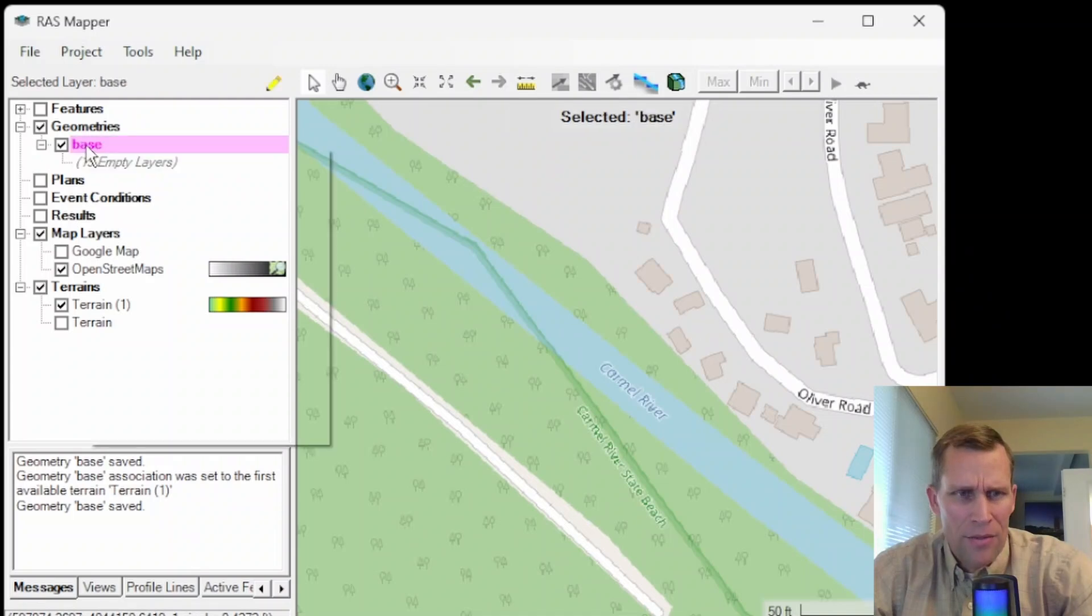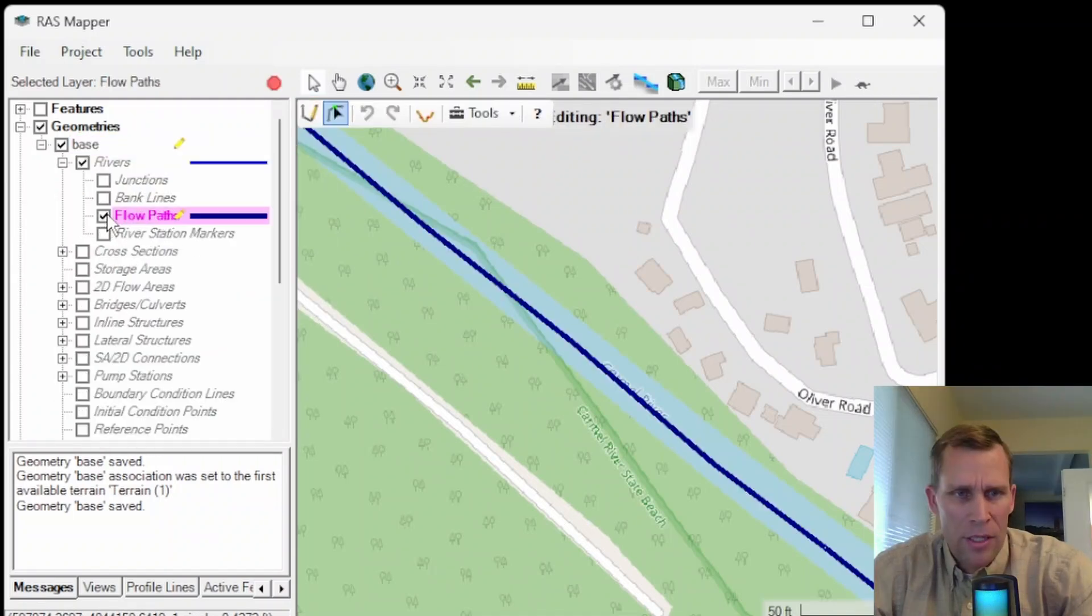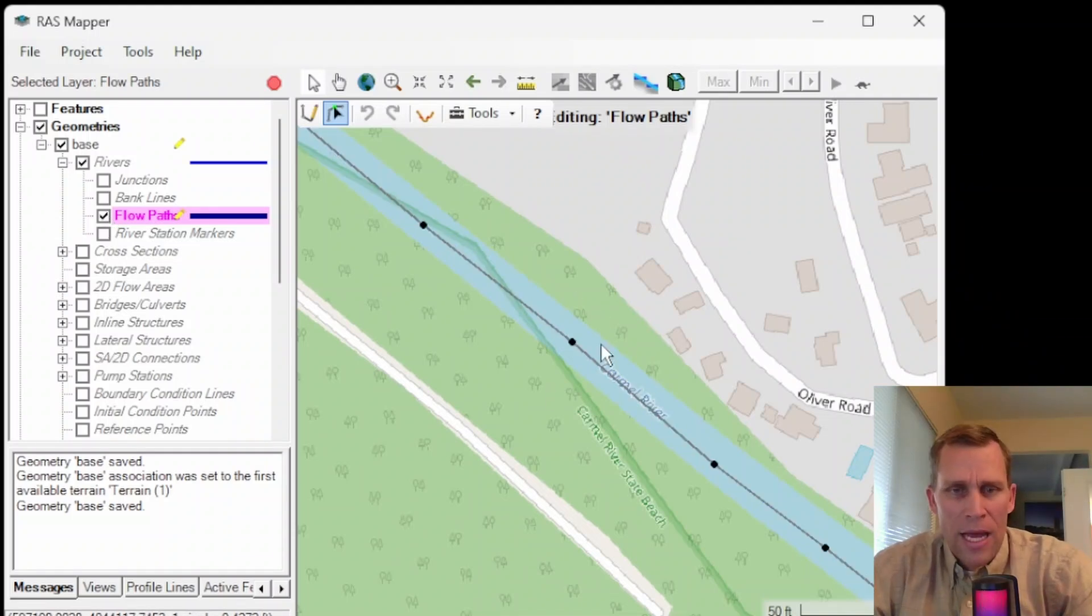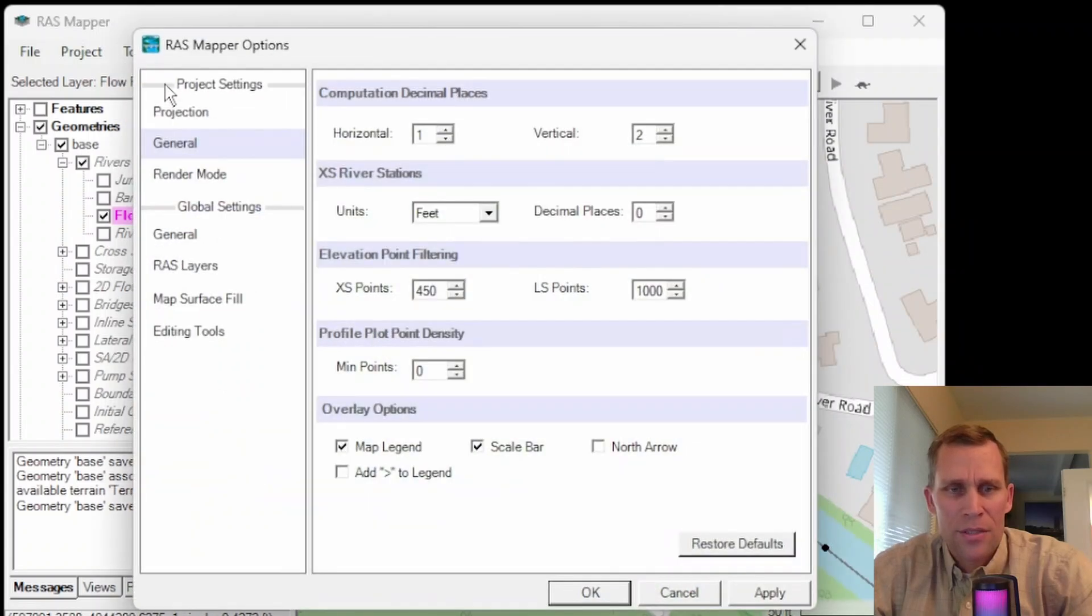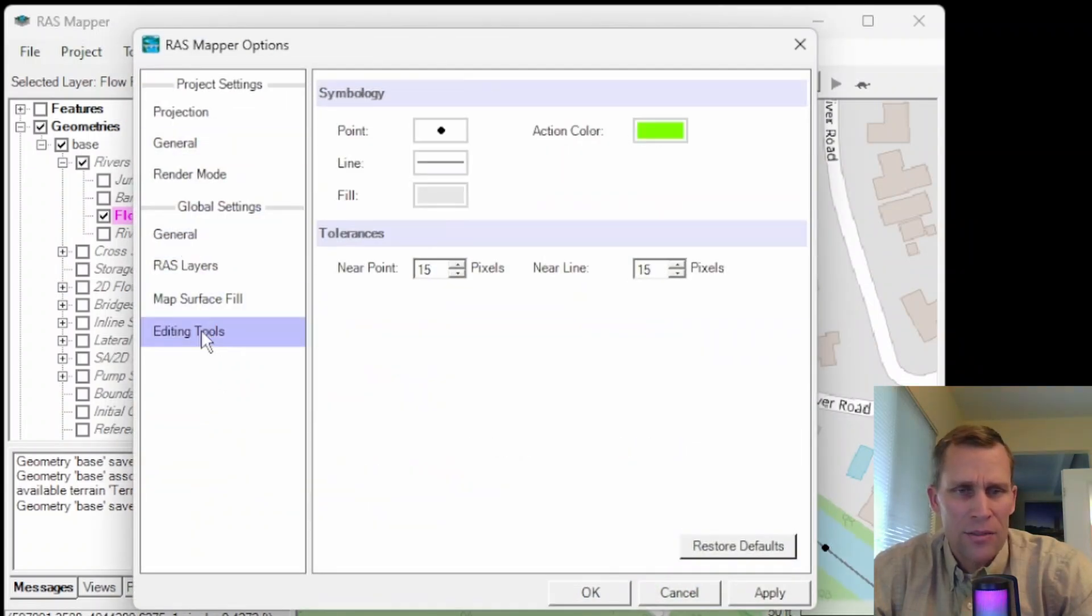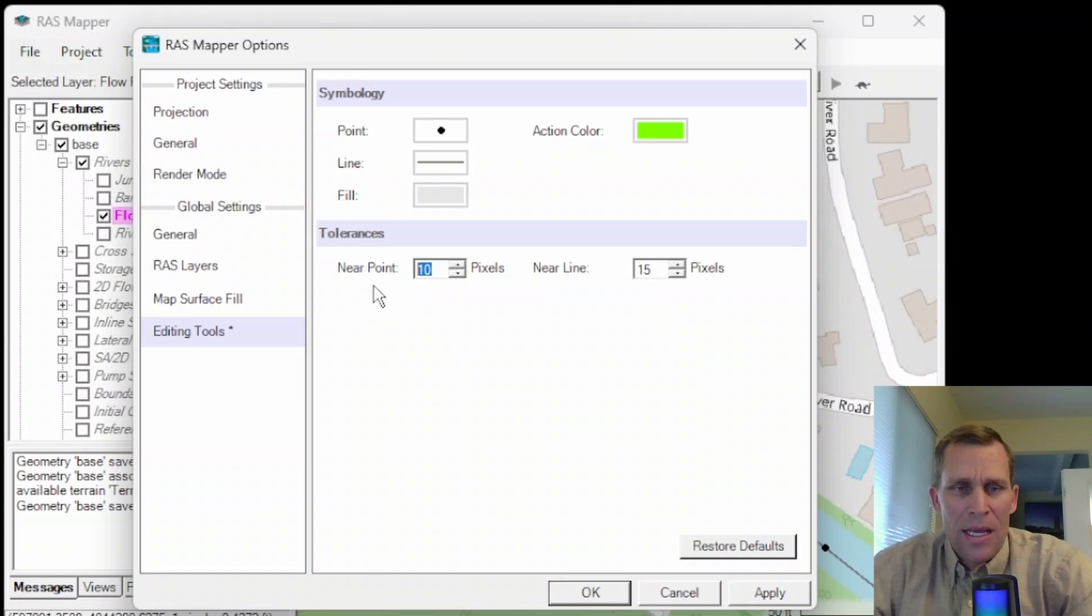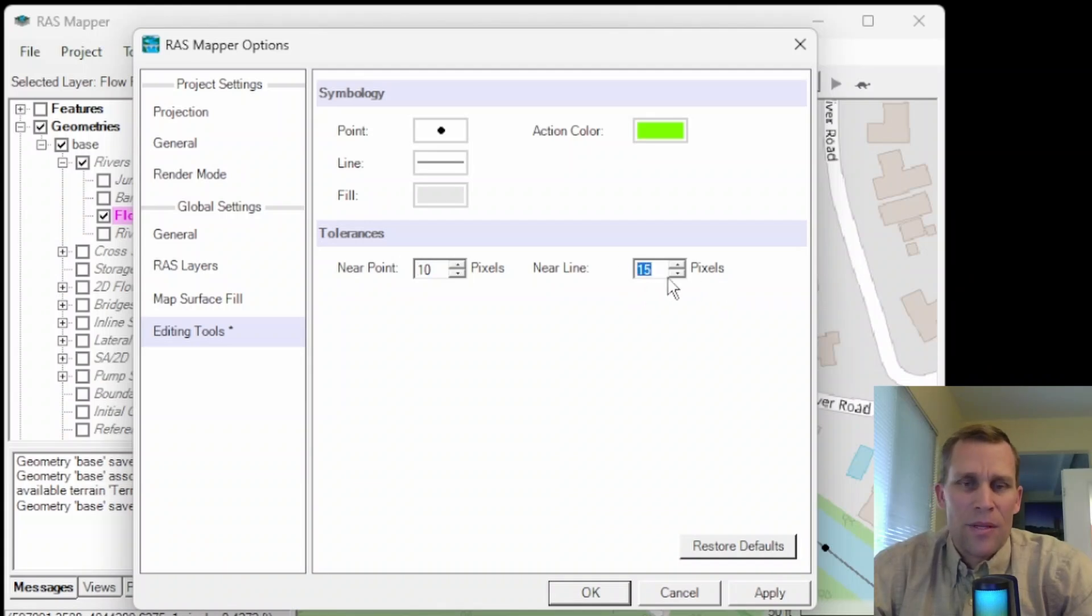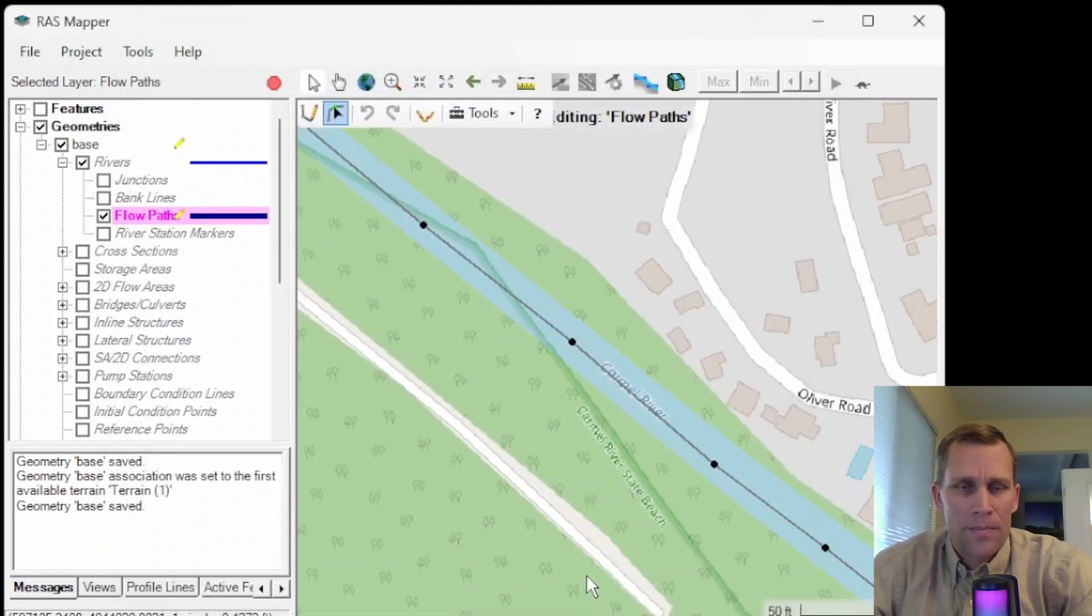It kicked me out of the editing mode here. Flow paths. I think I have to uncheck it or check it on. My river's back. As far as the snapping tolerance, that's handled in tools, options. And then under general settings, if you click on editing tools, this I actually increased from 5 to 15, but I think it's a little bit too high. So I'm going to change it back to 10. This is the snapping distance in pixels to a point. And then when adding points to a line, this is the distance that needs to be within 15 pixels. So that's the distance there. You can go ahead and change those as needed. I'm going to click apply and then okay.